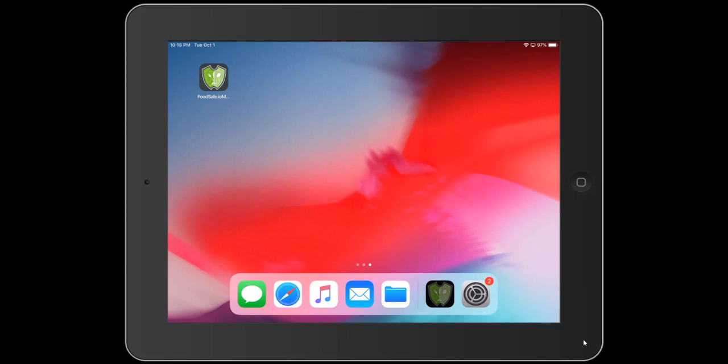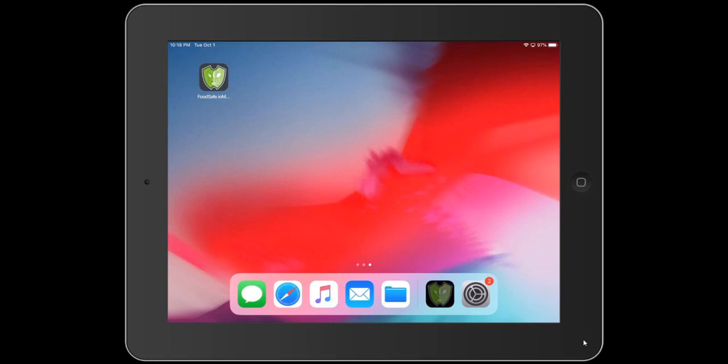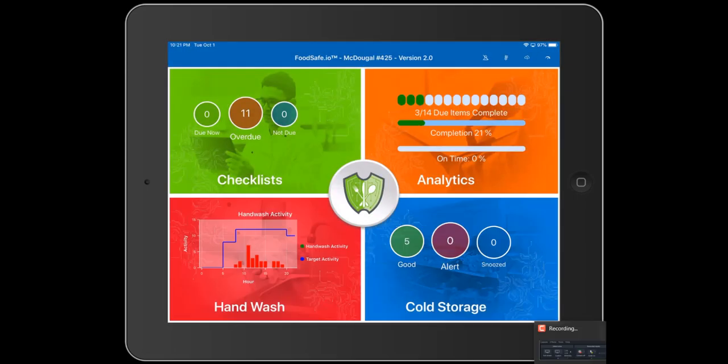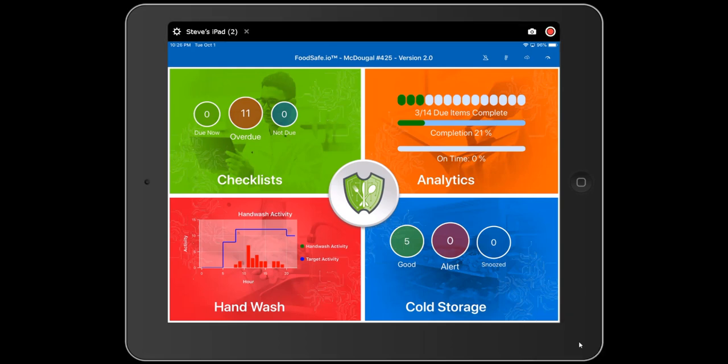To start the FoodSafe.io application, simply tap on the icon on your tablet. Once the application is loaded, you will be presented with the home screen. FoodSafe.io is fully integrated with our restaurant IoT digital food safety solution, and the home page has all the information that you need to know the digital food safety status of your restaurant.